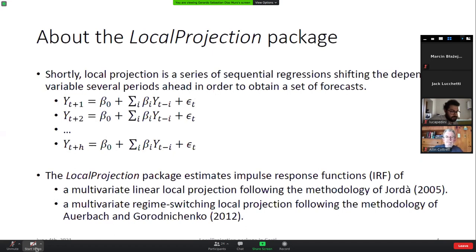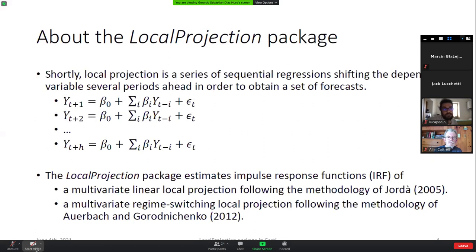In short, local projections are a sequential series of ordinary least squares regressions where you take the endogenous variable and shift it several periods ahead. The first equation takes the endogenous variable one period ahead; the second equation takes it two periods ahead, contrasted against lags as independent variables. The package allows you to estimate a linear projection following Jordà 2005, and additionally a nonlinear or regime switching local projection following Auerbach and Gorodnichenko.